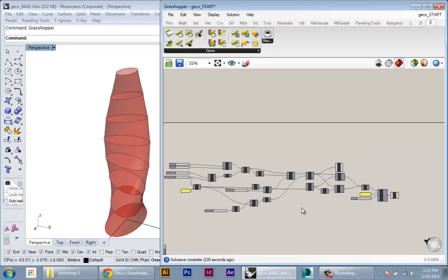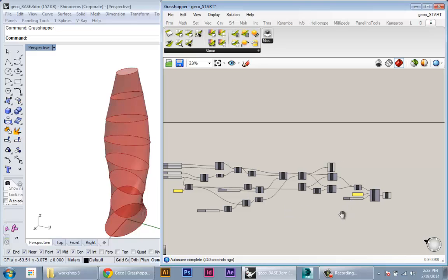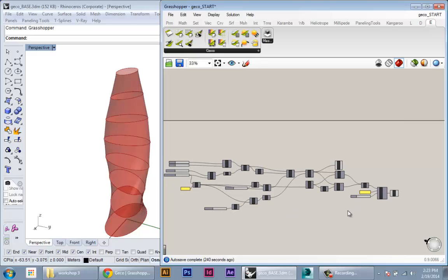How this plugin works is it literally starts to communicate directly with Ecotech, passing information back and forth between Rhino and Grasshopper.